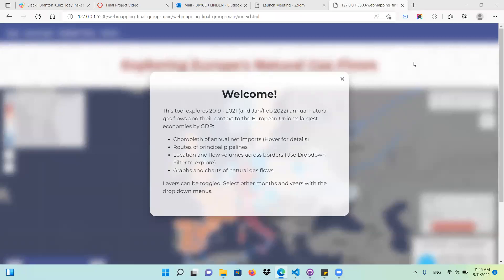Welcome to our 575 map about natural gas flows in Europe. We've got about three years, a little bit more of data from 2019 to 2021, and a little bit of 2022, two months. Here's our splash screen that gives a brief introduction to our map. We've got three layers, which we'll see in a second, and a couple of re-expressions. Let's get into it.